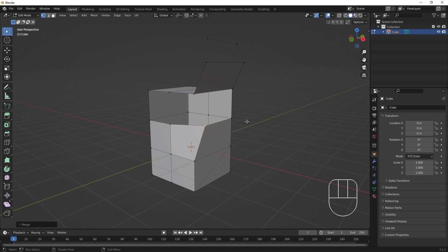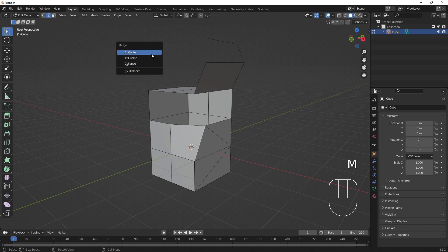When selecting edges or faces, the Merge tool will have more limited options. These options often involve collapsing the edges or faces to a central point.